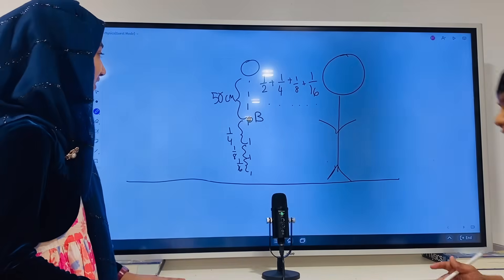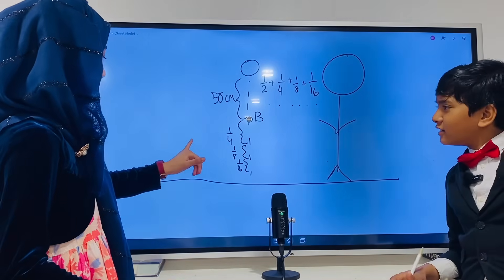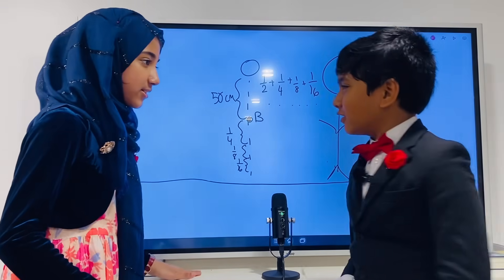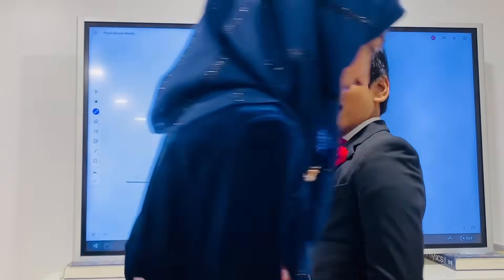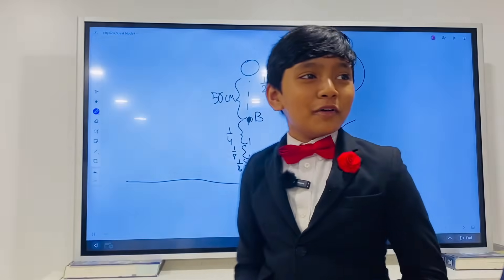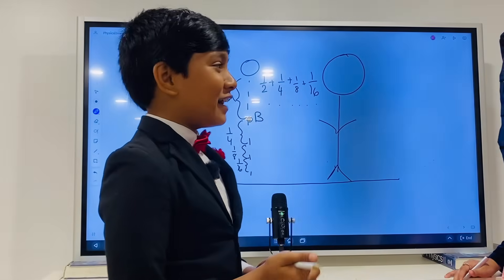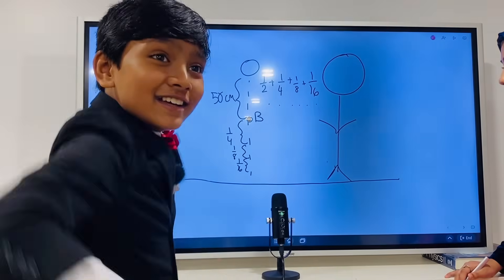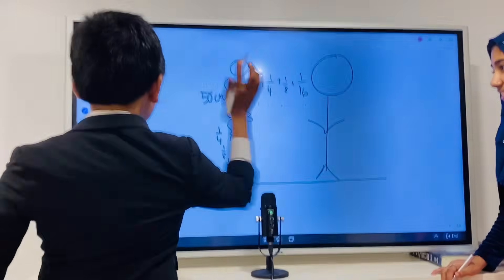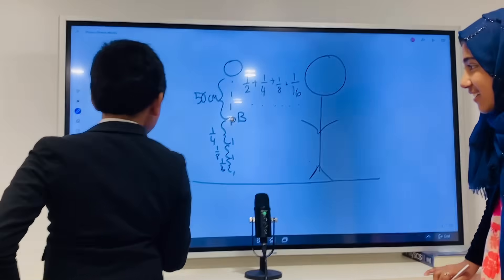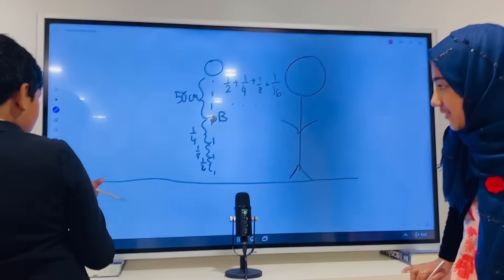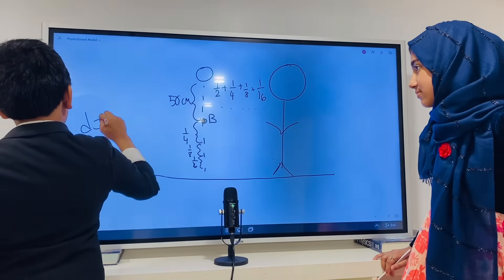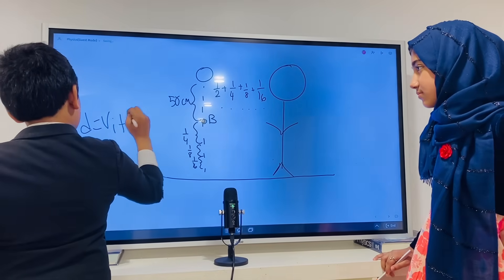I need to figure this out because I can't do it, I need help. Well, well, well, look who you call. All right, so how do we solve this? Well, we can actually solve this using this equation.